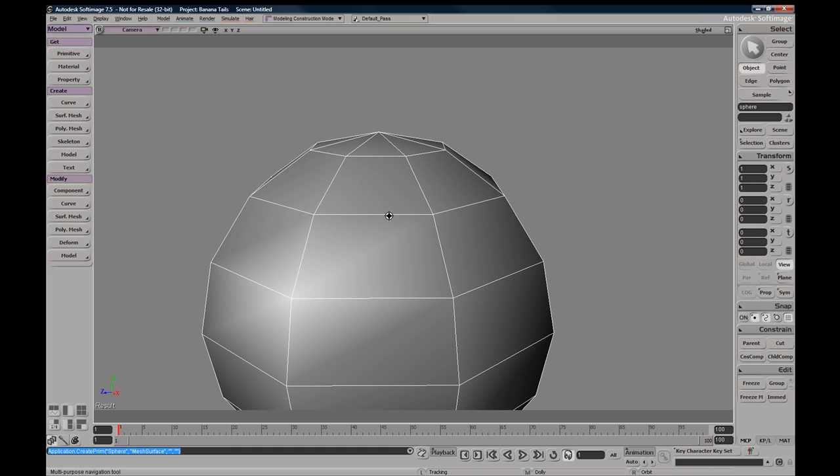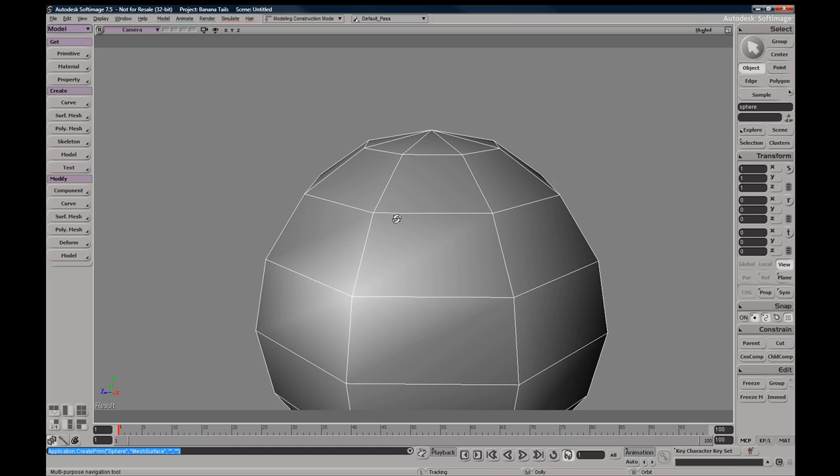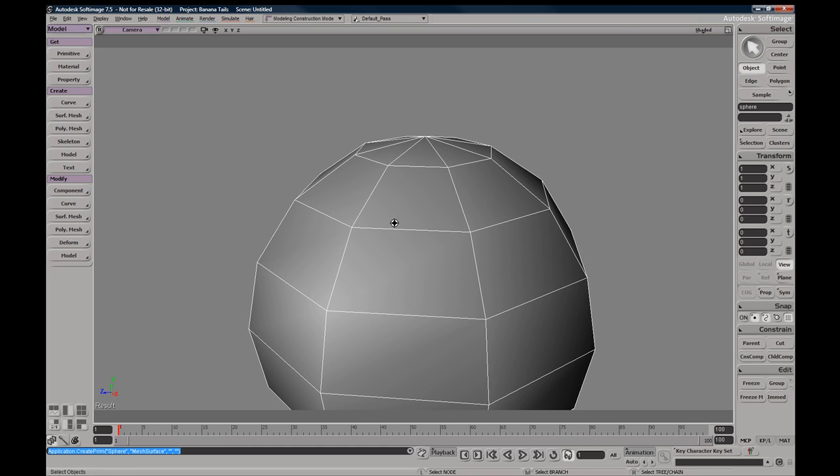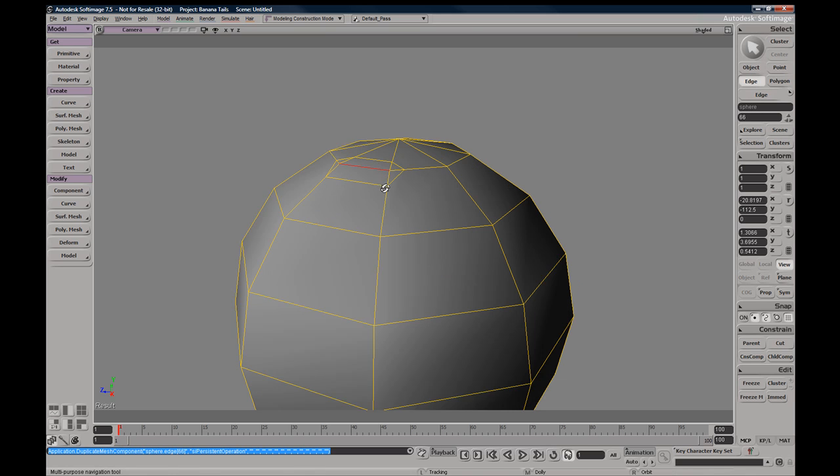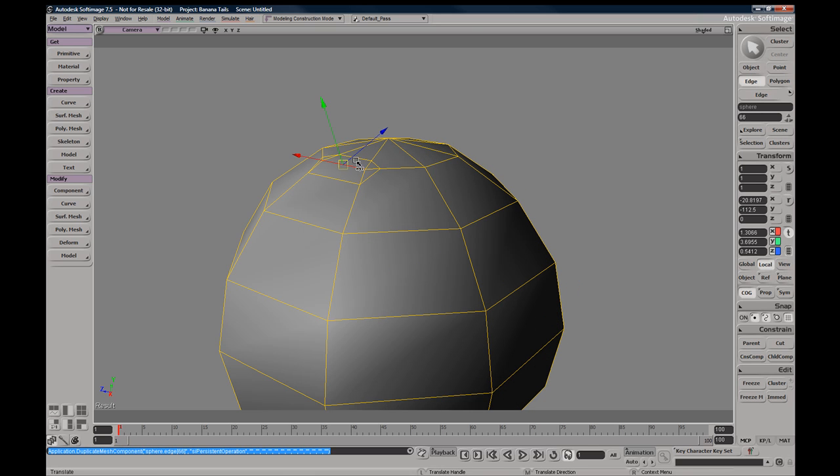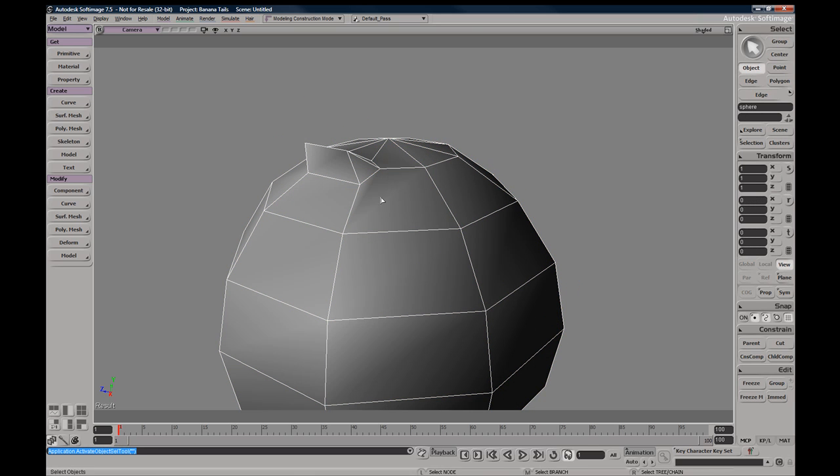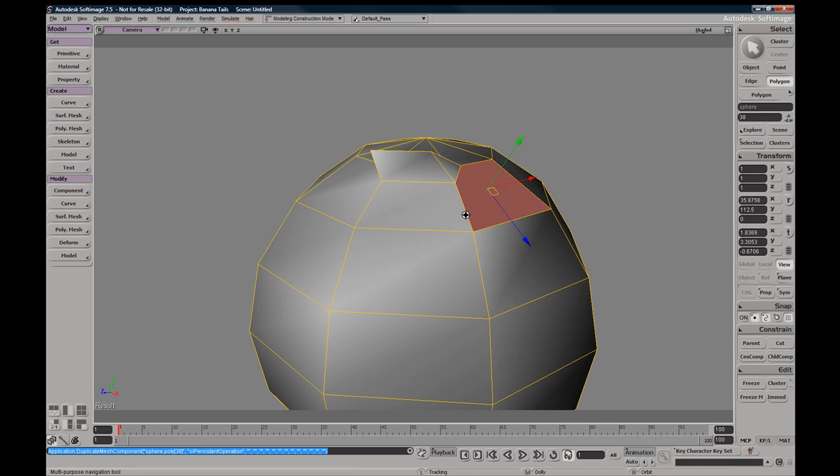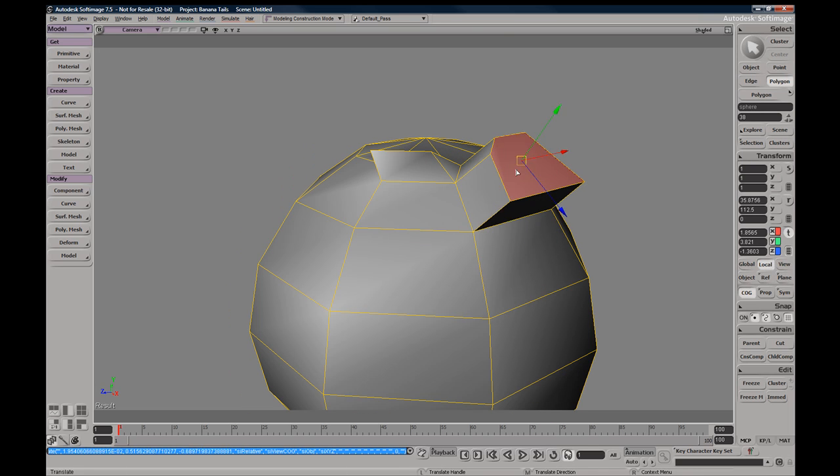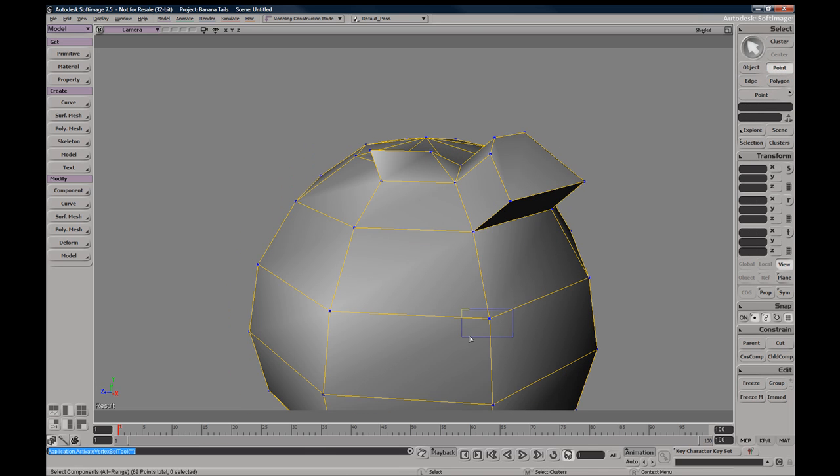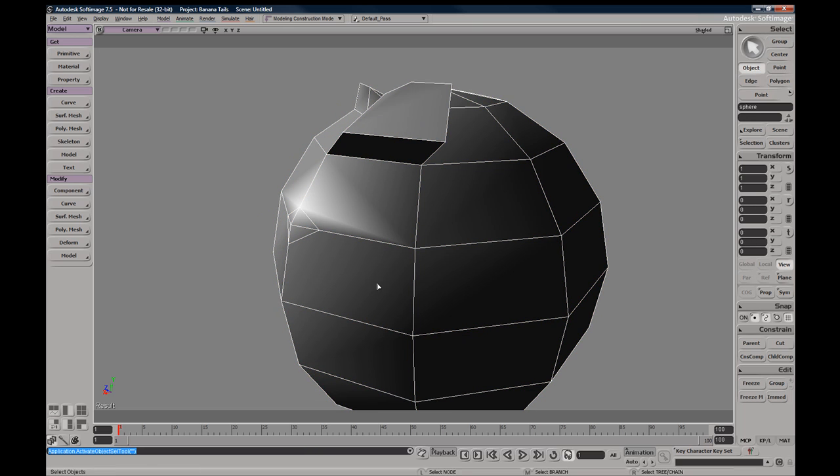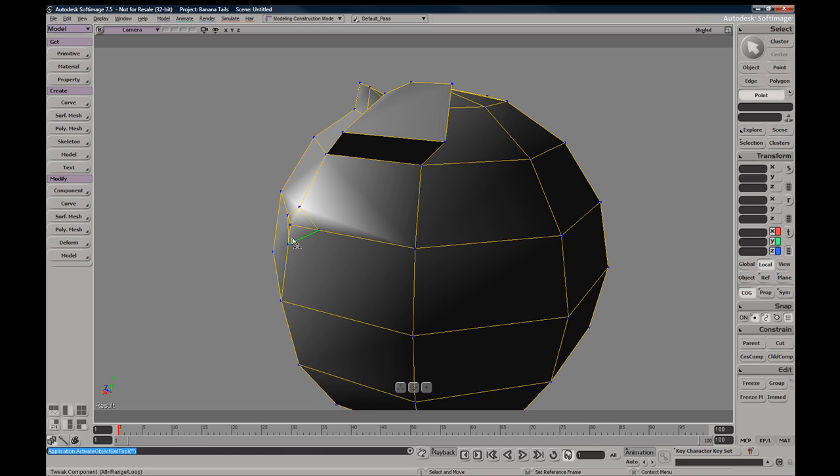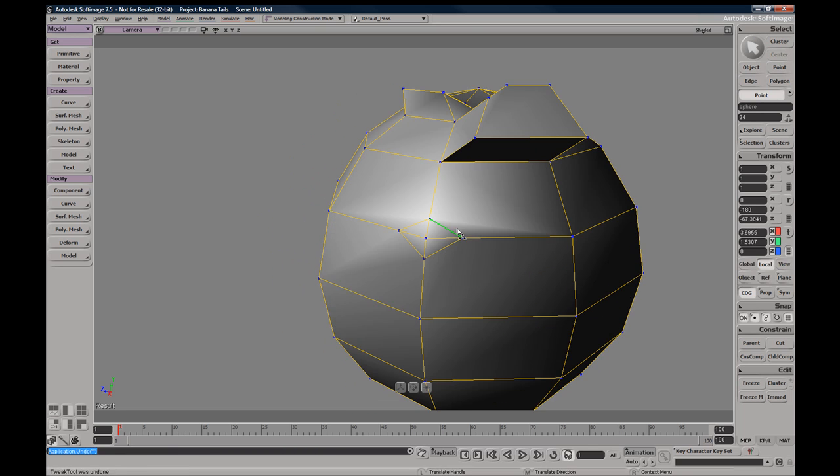The extrude options work for all of your components, so you can extrude faces as well as edges and vertices, each of which have particular uses for different scenarios.